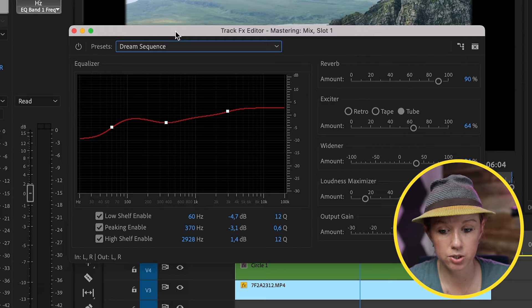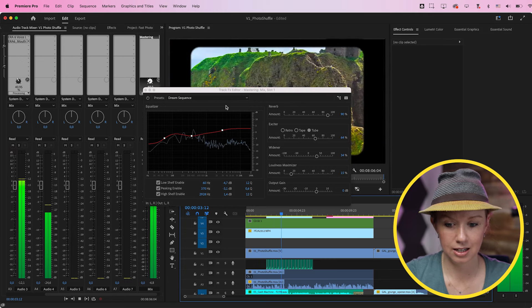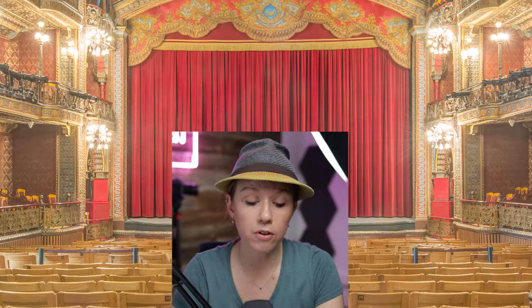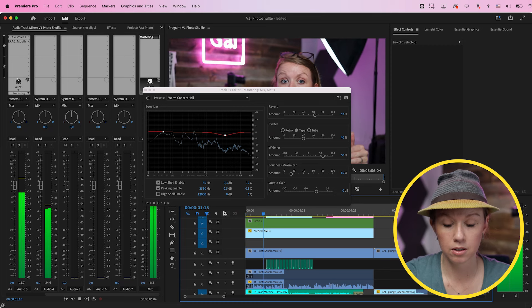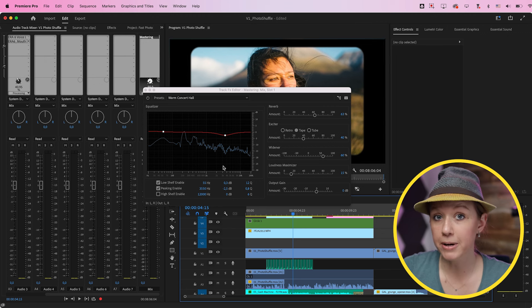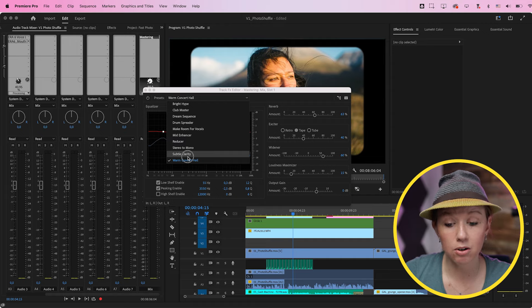We're not going to use the default, but there are some pretty cool presets in here. For example, there's the Dream Sequence — if you play your track, it'll make it sound like it's in a dream sequence. There's also a Warm Concert Hall with a nice concert hall reverb. You can use the mastering effect for special effects as well. In this case, all we want is Subtle Clarity — remember what Matt Forger said — to bring some clarity and punch to your audio. Use Subtle Clarity.